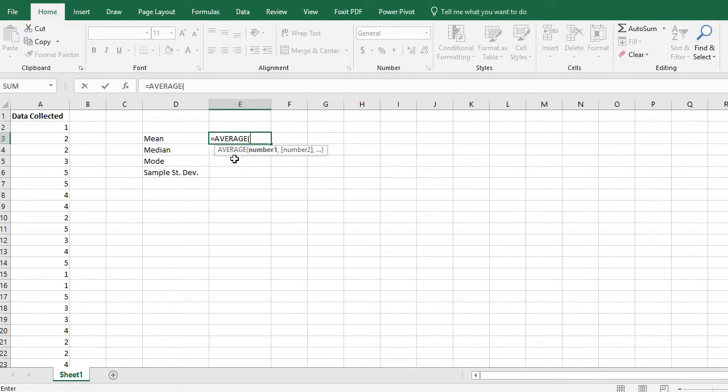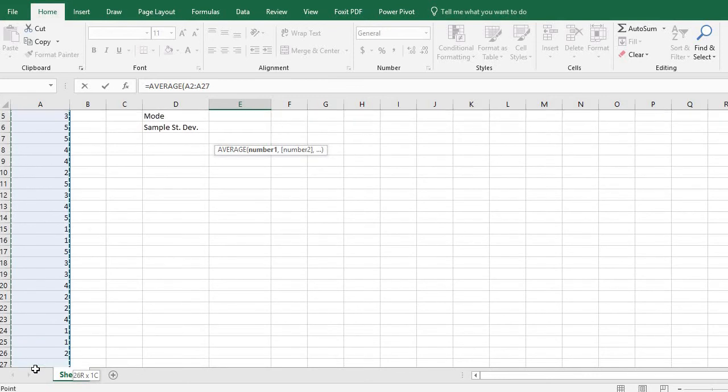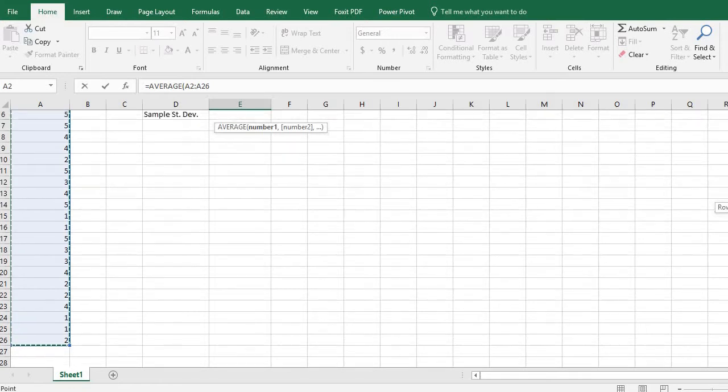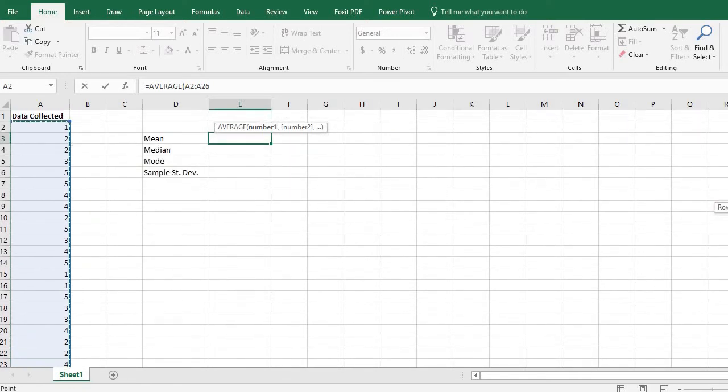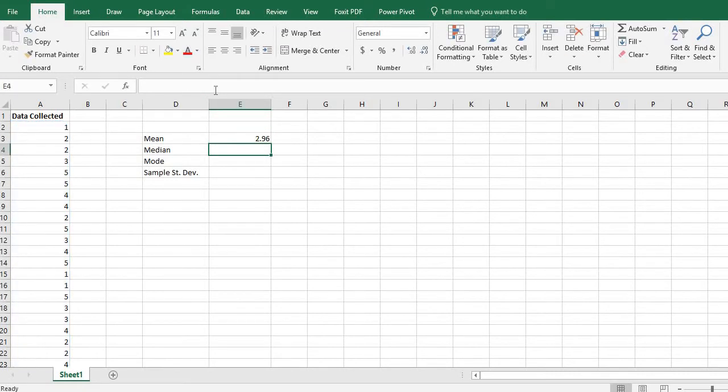It's going to ask you for the array of numbers that you want to find the average of. So you can either take and select your data until you get to the bottom and it will automatically enter it in A2 through A26 or I could have also typed that in which I'll do on the next one. And then just hit enter and it will automatically calculate the average or the mean. So the mean for this data set was 2.96.